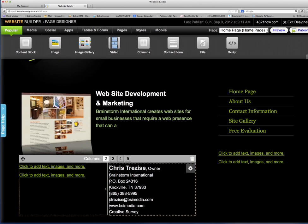Then there's another one which has more of a gray outline. That is a shared block. Anything that's changed in here will change wherever else this block is located on the site.